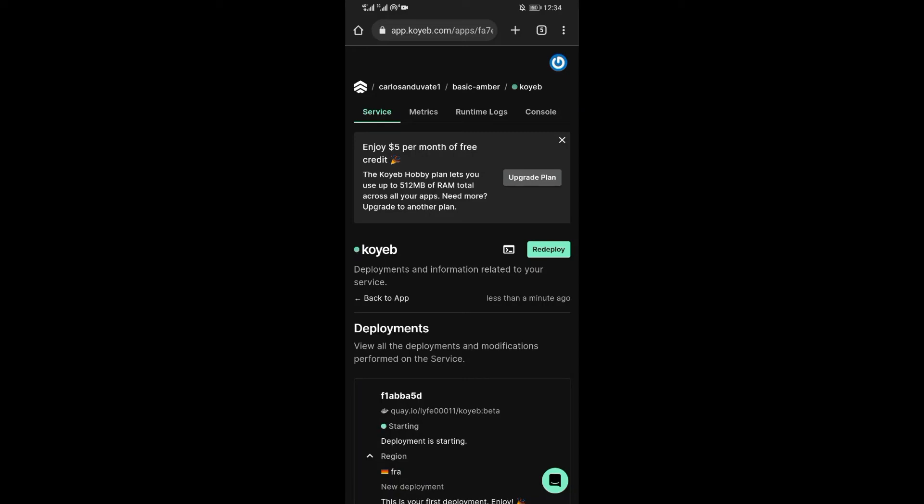Now scroll down and hit that deploy button. If you are not logged in to Koyab account, you'll be prompted to log in. After successfully logging in.